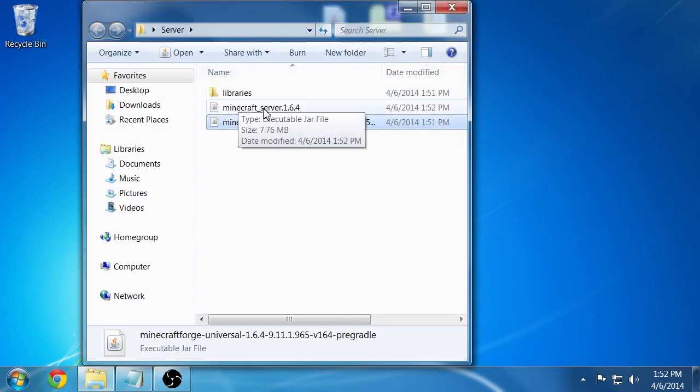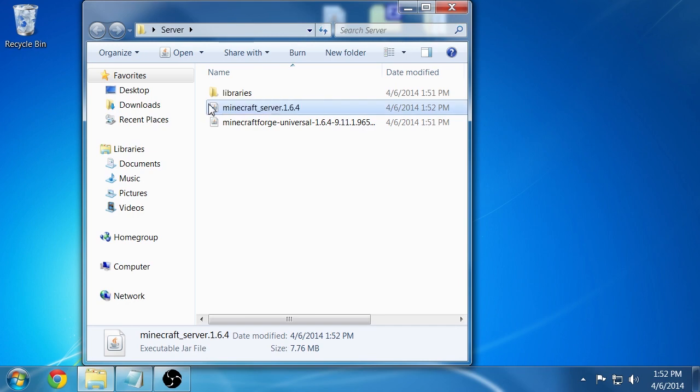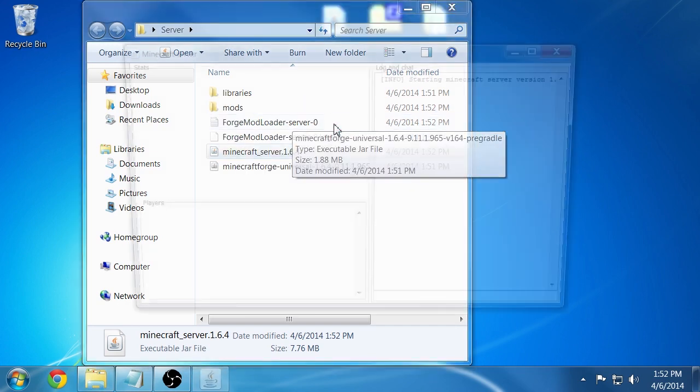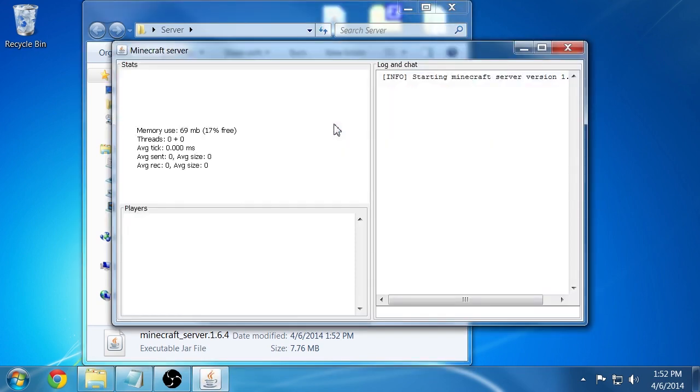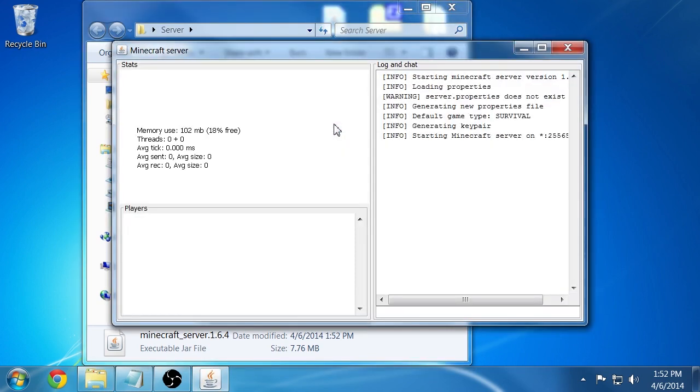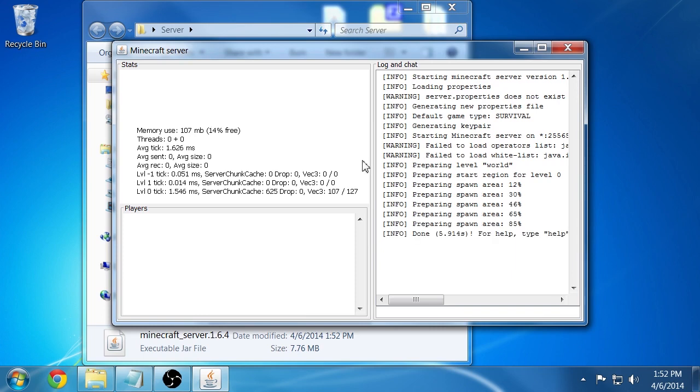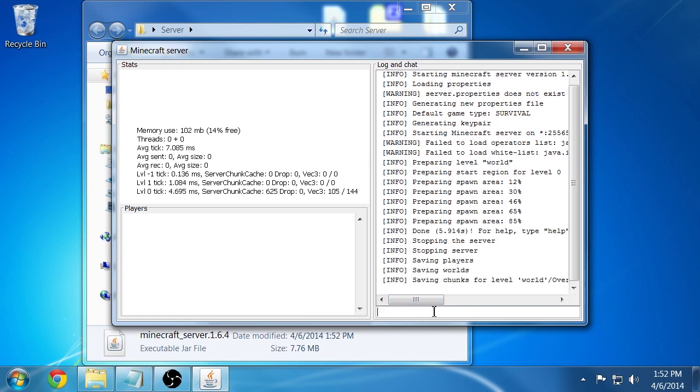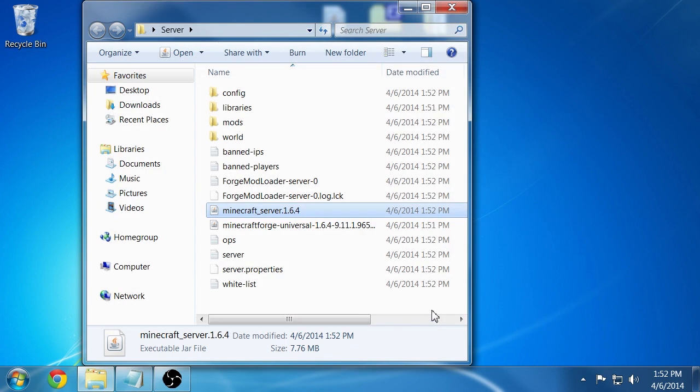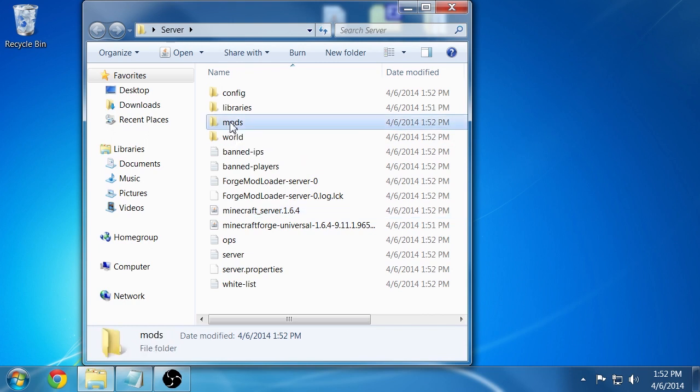Next you'll want to launch this Minecraft server for the first time by double-clicking on it. That's going to start generating some files for you and preparing a world. Once it's started up you're going to want to go in here and type stop right away to shut down the server. After it's stopped you'll see there's a bunch of files created in here. You're interested in this mods folder right here.